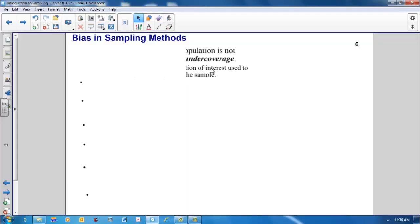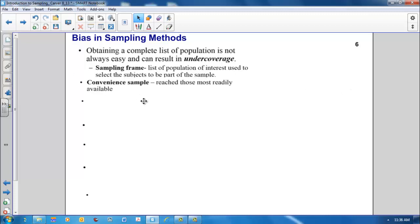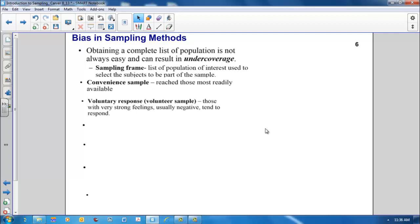Let's talk about bias and sampling methods. Obtaining a complete list of our population, which is called the sampling frame, isn't always easy. And if we're not able to do this, it can result in under coverage of certain parts of our population. We've already talked about the problems with the convenience sample and those with voluntary response.